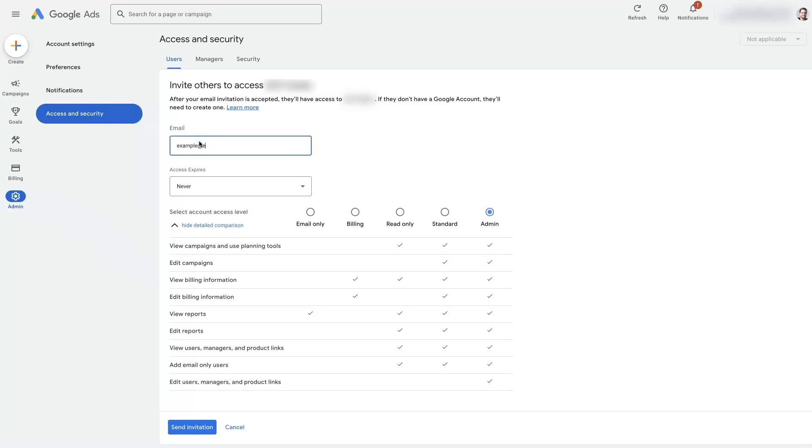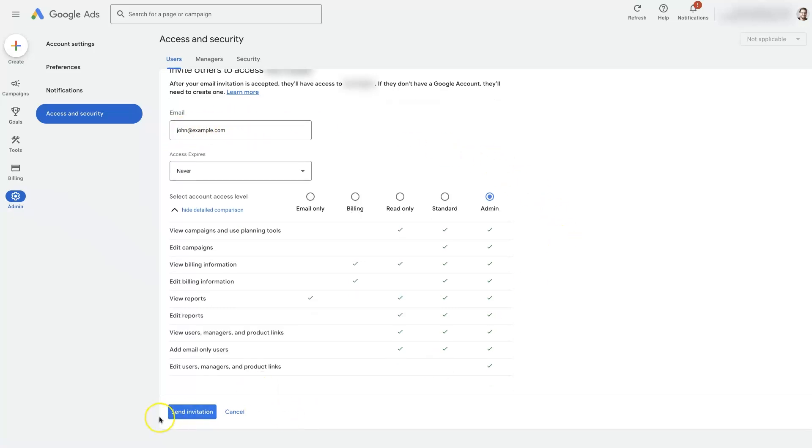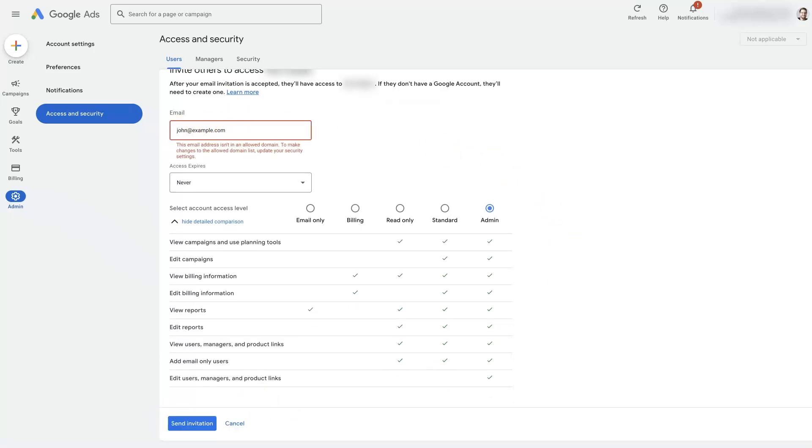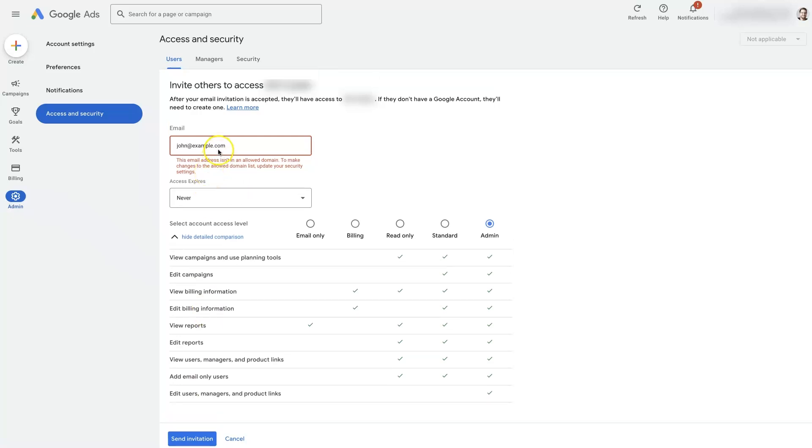Then you basically just put their email in here. When you go to type in, let's say john@example.com, you just type their email in here and then click send invitation. However, it's showing us that this domain is not allowed.